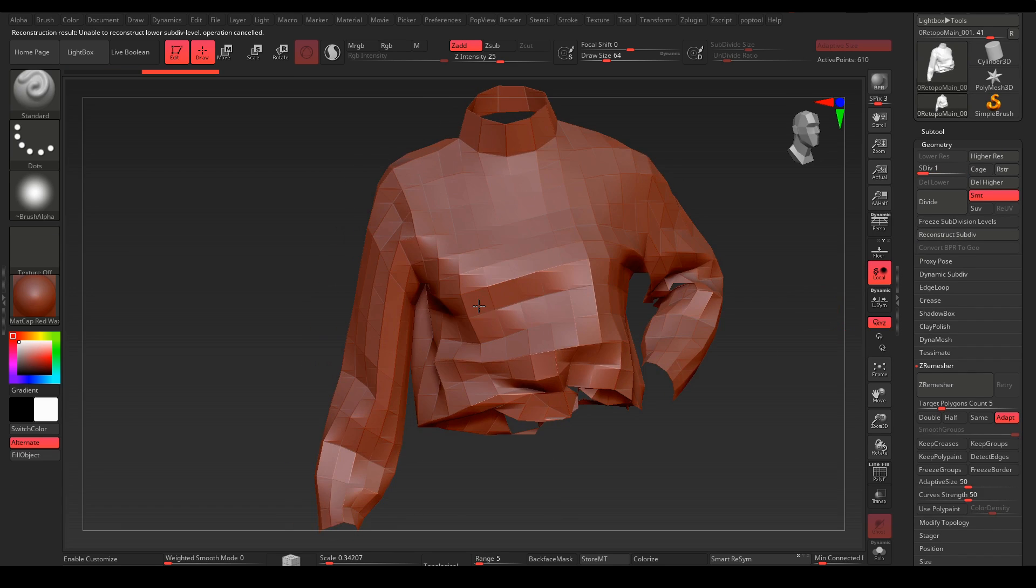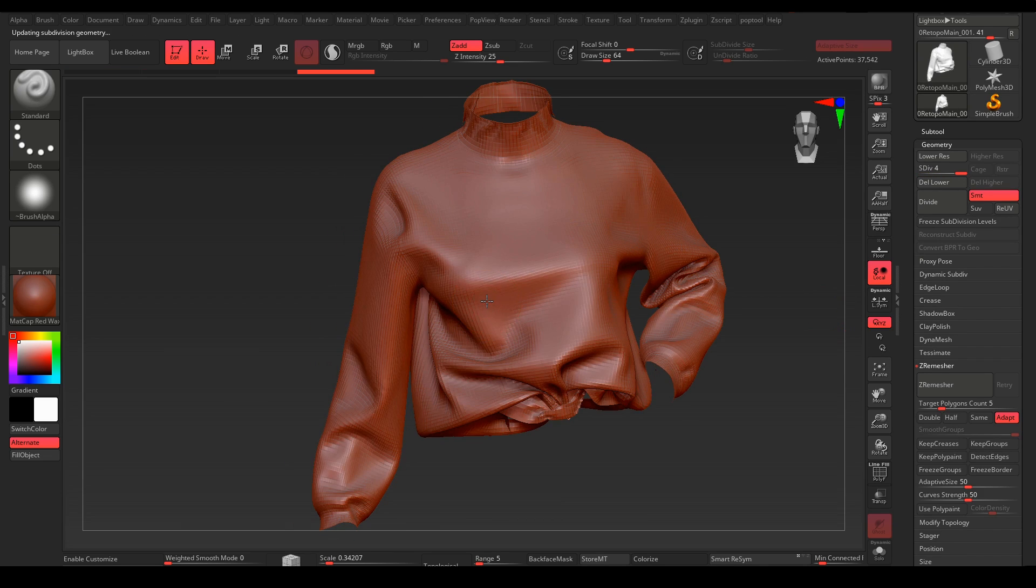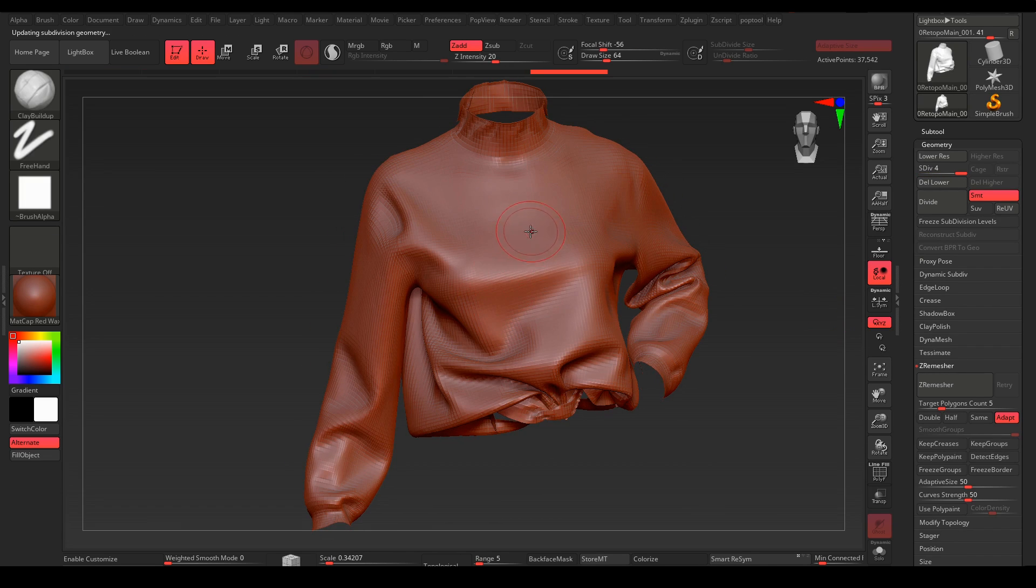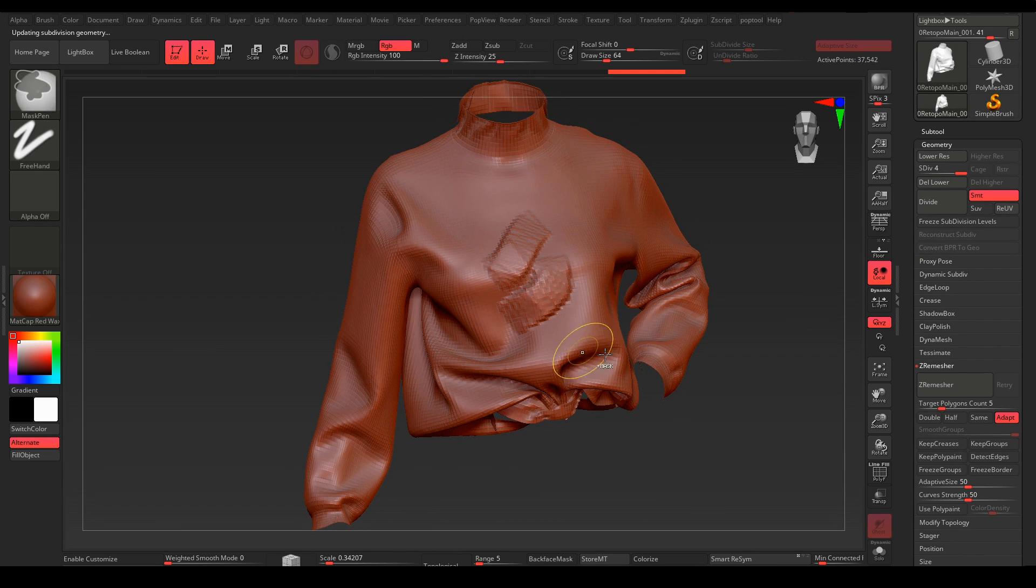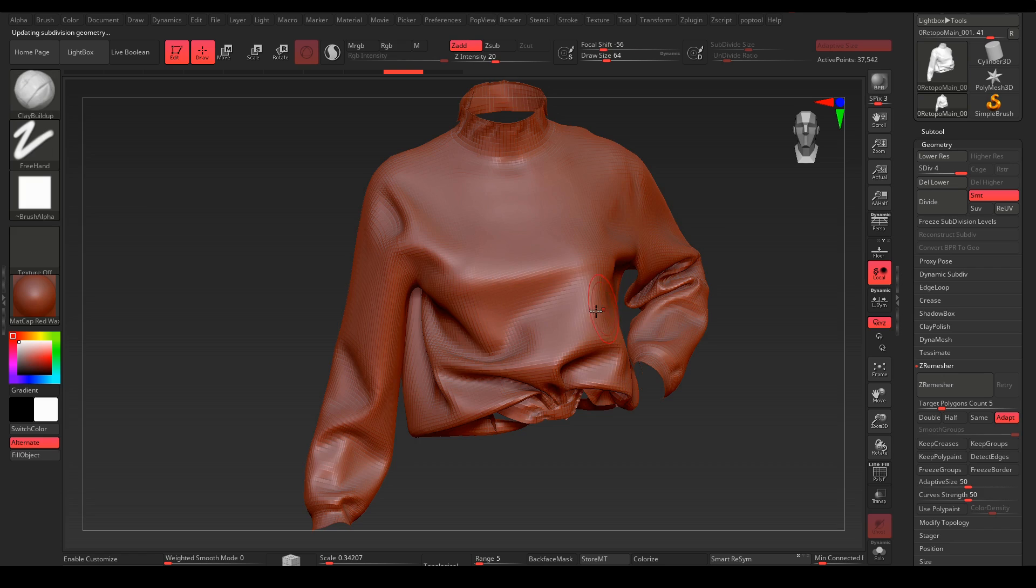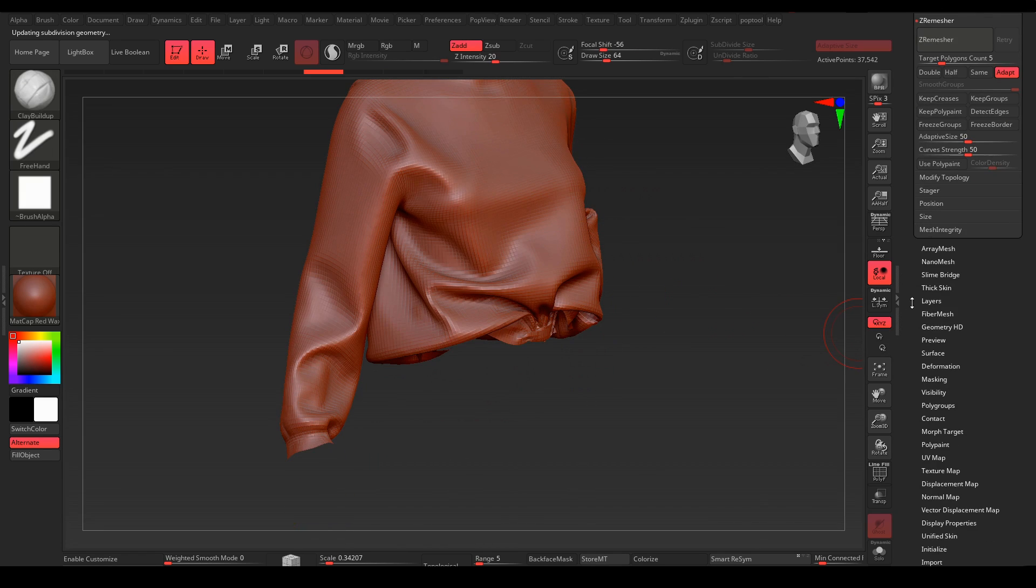All the subdivs are here. You can sculpt on it, and if we look into the UVs...